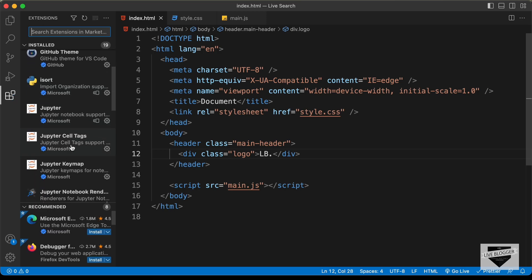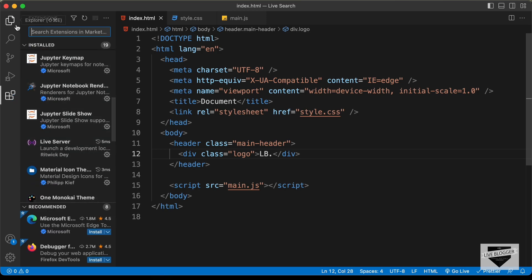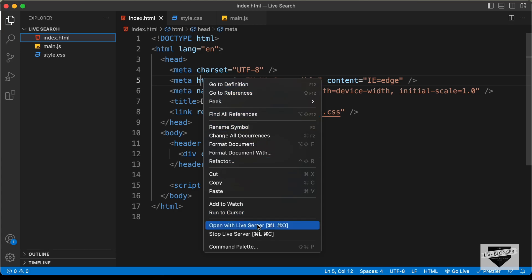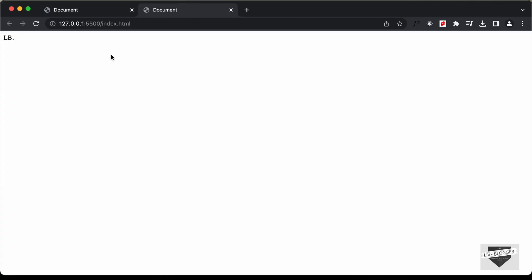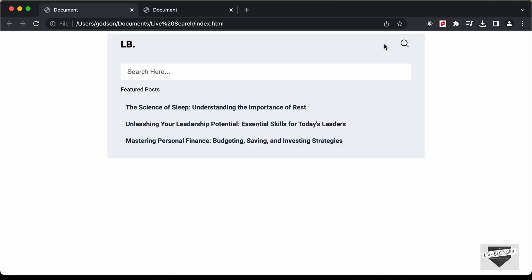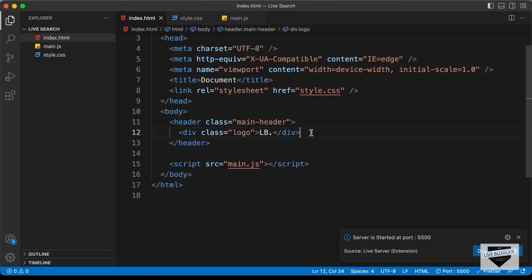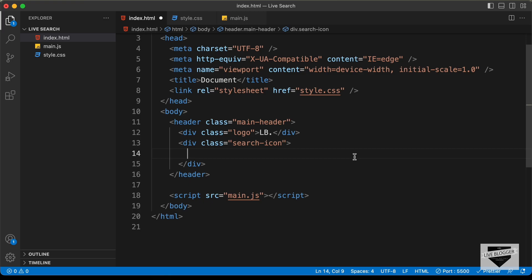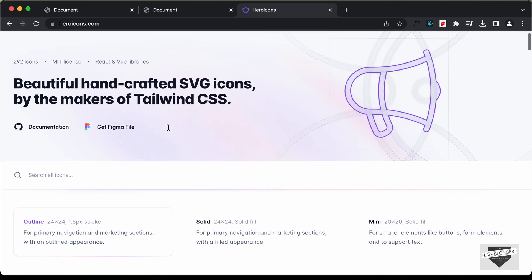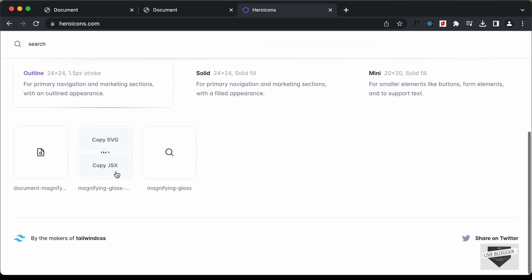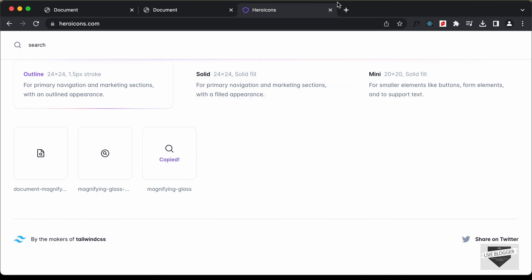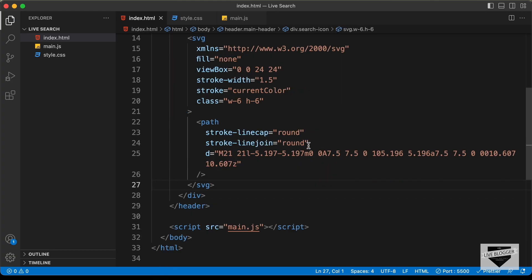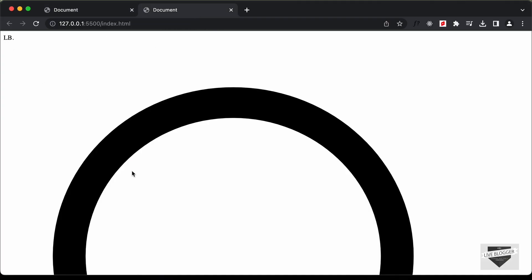I have this extension called Live Server installed in VS Code. Once you install that, you can just right-click in the HTML and click on 'Open with Live Server'. Your website will be displayed in the browser. Here we have the logo displayed. Now let's go ahead and add the search icon. Let's create a division and give it a class of search-icon. For the icon, we will use heroicons.com — let's search for 'search', copy this icon by clicking 'copy SVG', go back and paste it. Now we have the logo and the search icon.